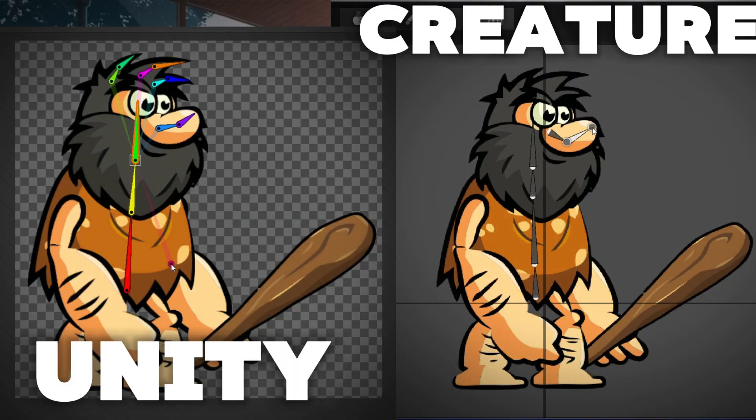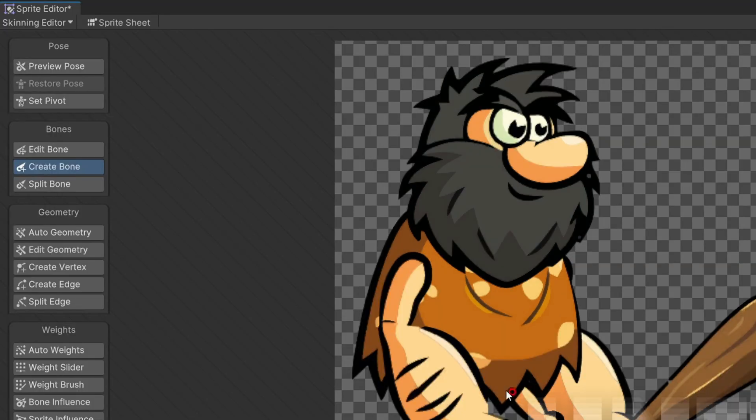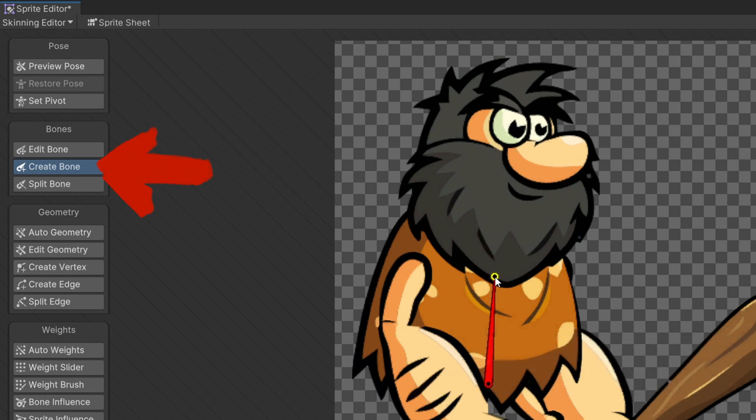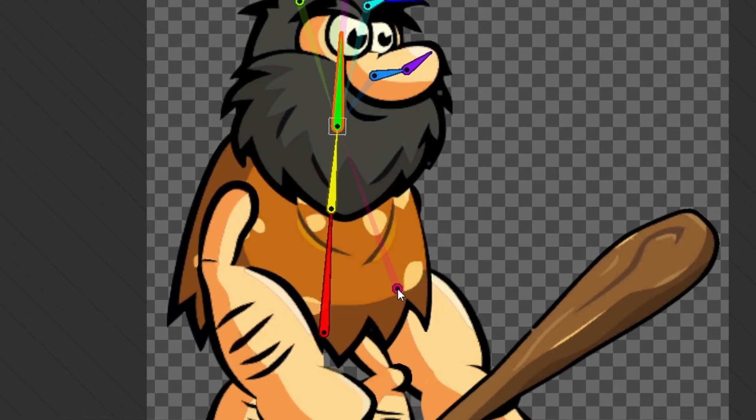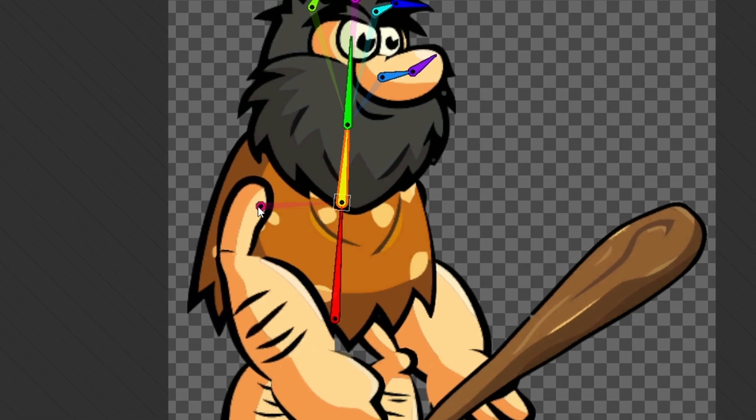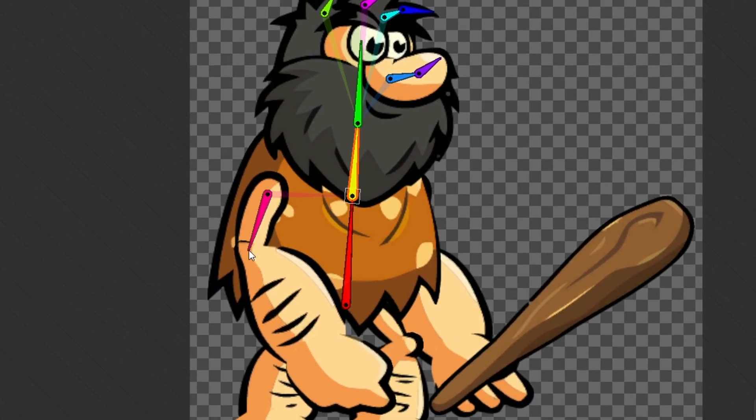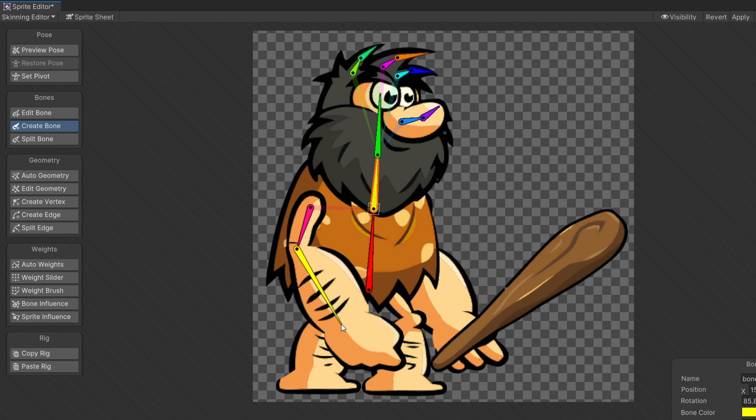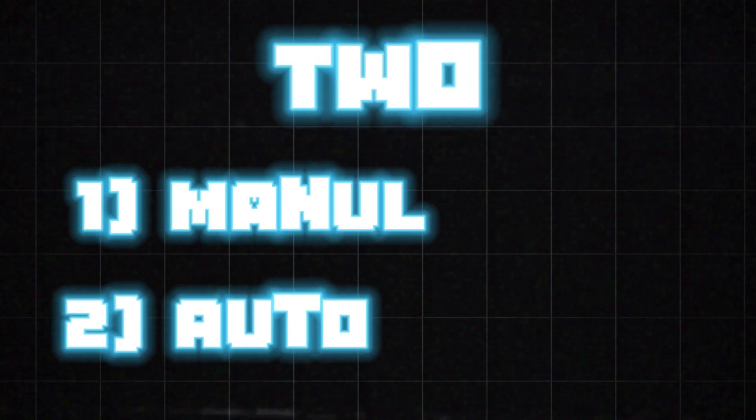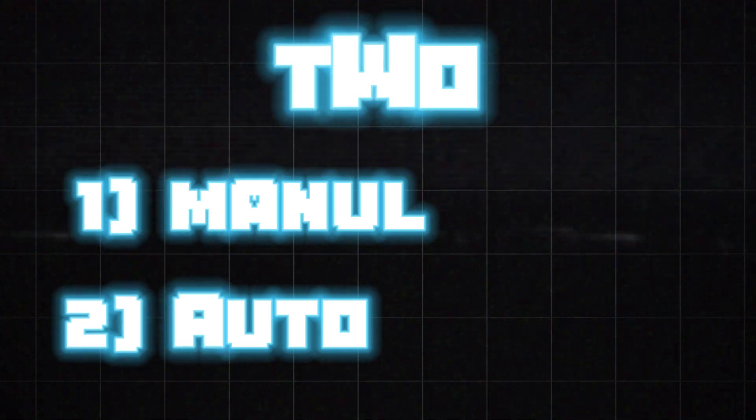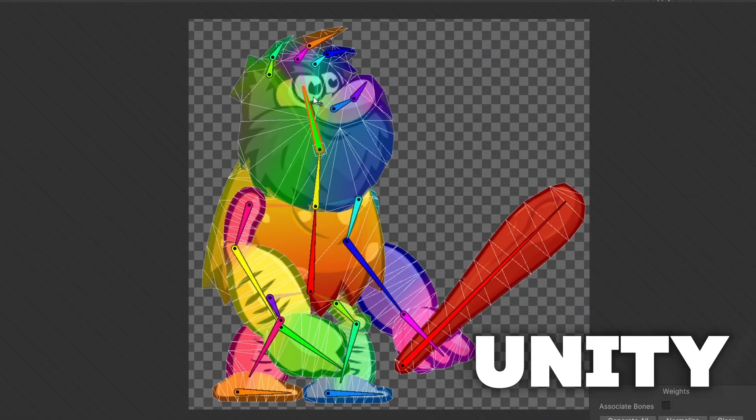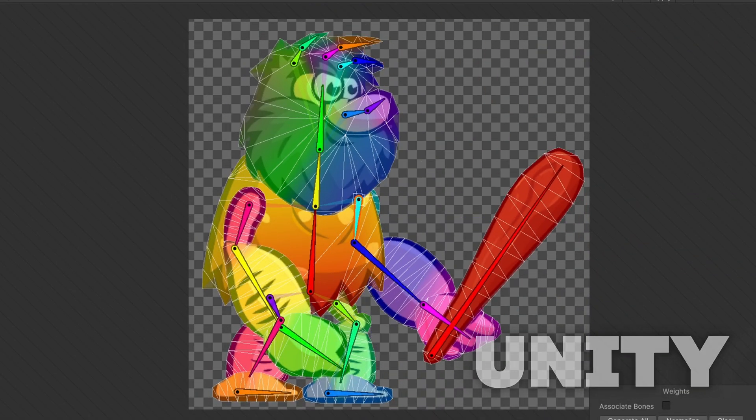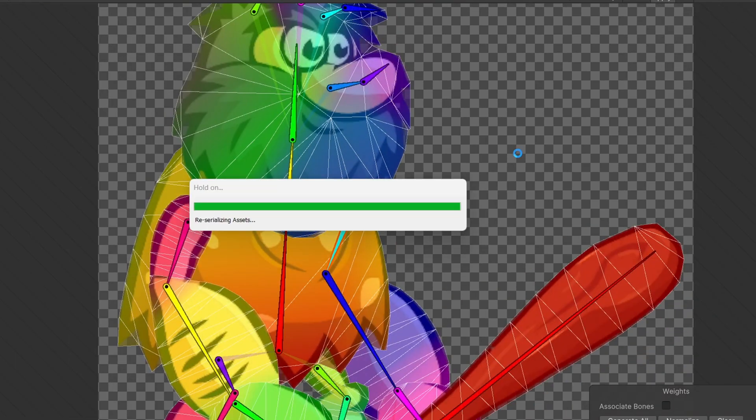Next up is rigging and weight painting. Both Unity and Creature allow us to easily create bones, but they handle the process differently. In Unity, you can create bones by going to the create bones menu, then left clicking and dragging to create bones. To change the parent, right click, select the bone you want to make the parent, and left click and drag again.